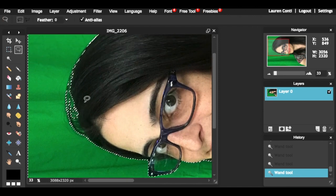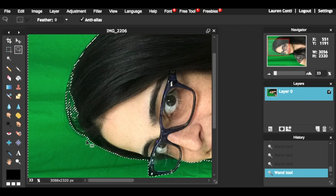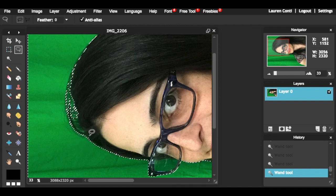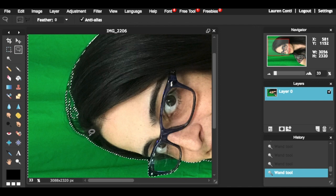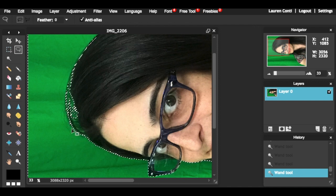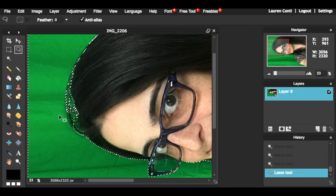Continue using the lasso tool to add or subtract from your selection. To subtract from your selection, hold Alt and to add to your selection, hold Shift. Make sure you are starting and ending on the same location when you are adding and subtracting.